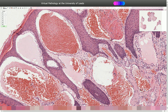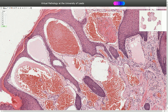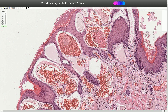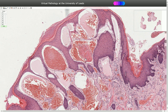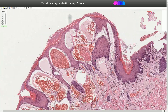We can also see reactive epidermal changes characterized by acanthosis, hyperkeratosis, and elongation of rete ridges around the ectatic blood vessels — so-called collarette — and that is also quite characteristic for angiokeratoma.